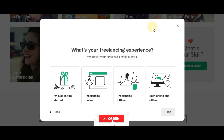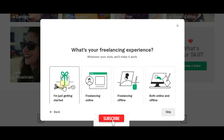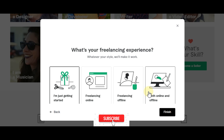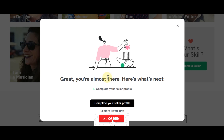For the purpose of this video I'm going to say I'm just getting started as a freelancer, to take you through how to get started as a beginner. After selecting that, click finish. Then it says 'Complete your seller profile or explore Fiverr first' — let's complete the seller profile.